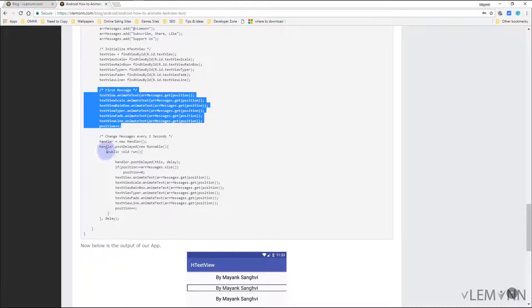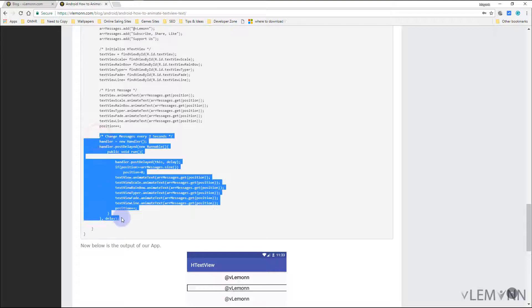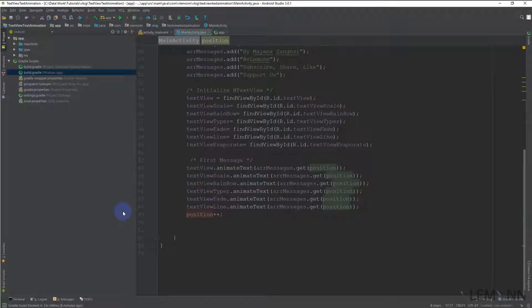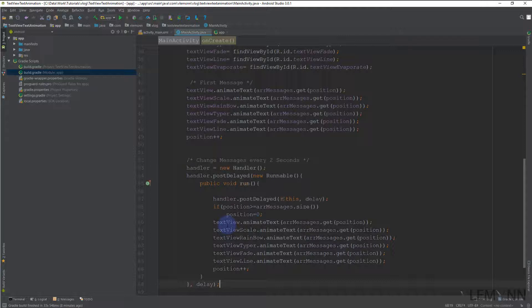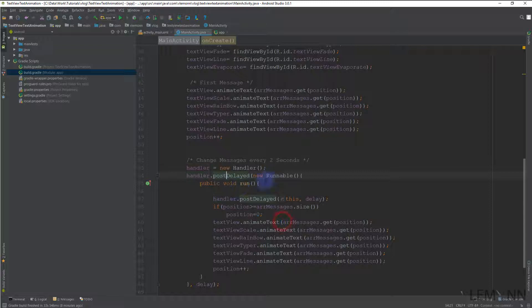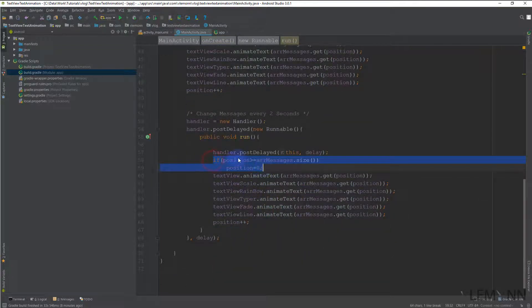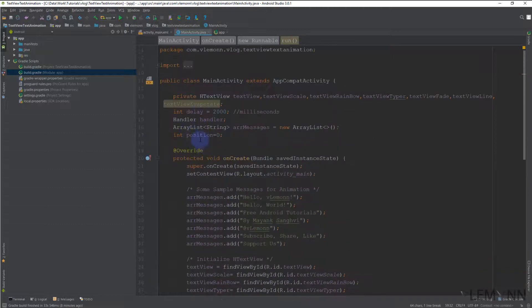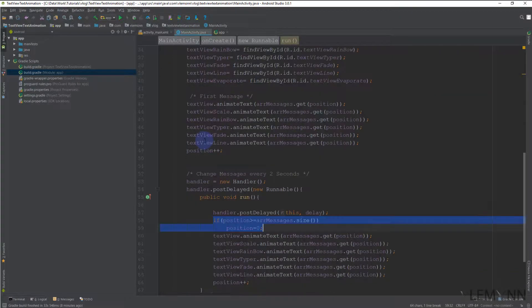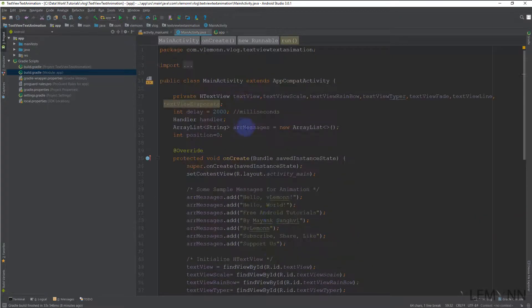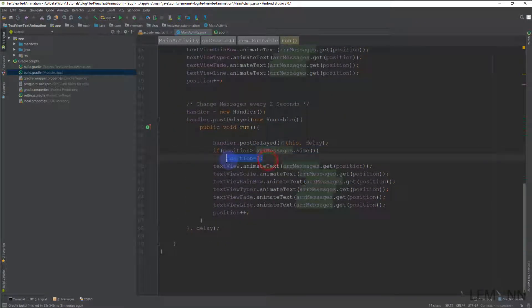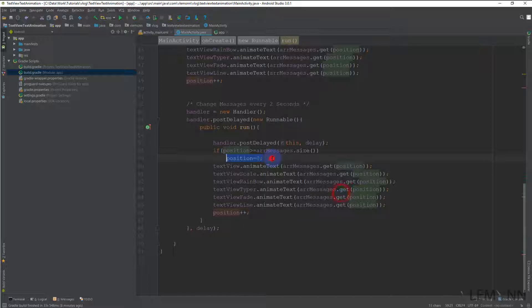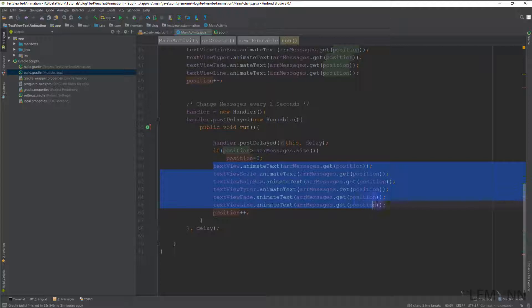Next we are going to define a Handler. This Handler is going to change our TextView text every two seconds. So this is Handler, new Handler, postDelayed. Inside postDelayed, we are first checking if position—this position—is greater than array size, then we are resetting it to zero. Then based on the position, we are displaying the text inside our TextView.